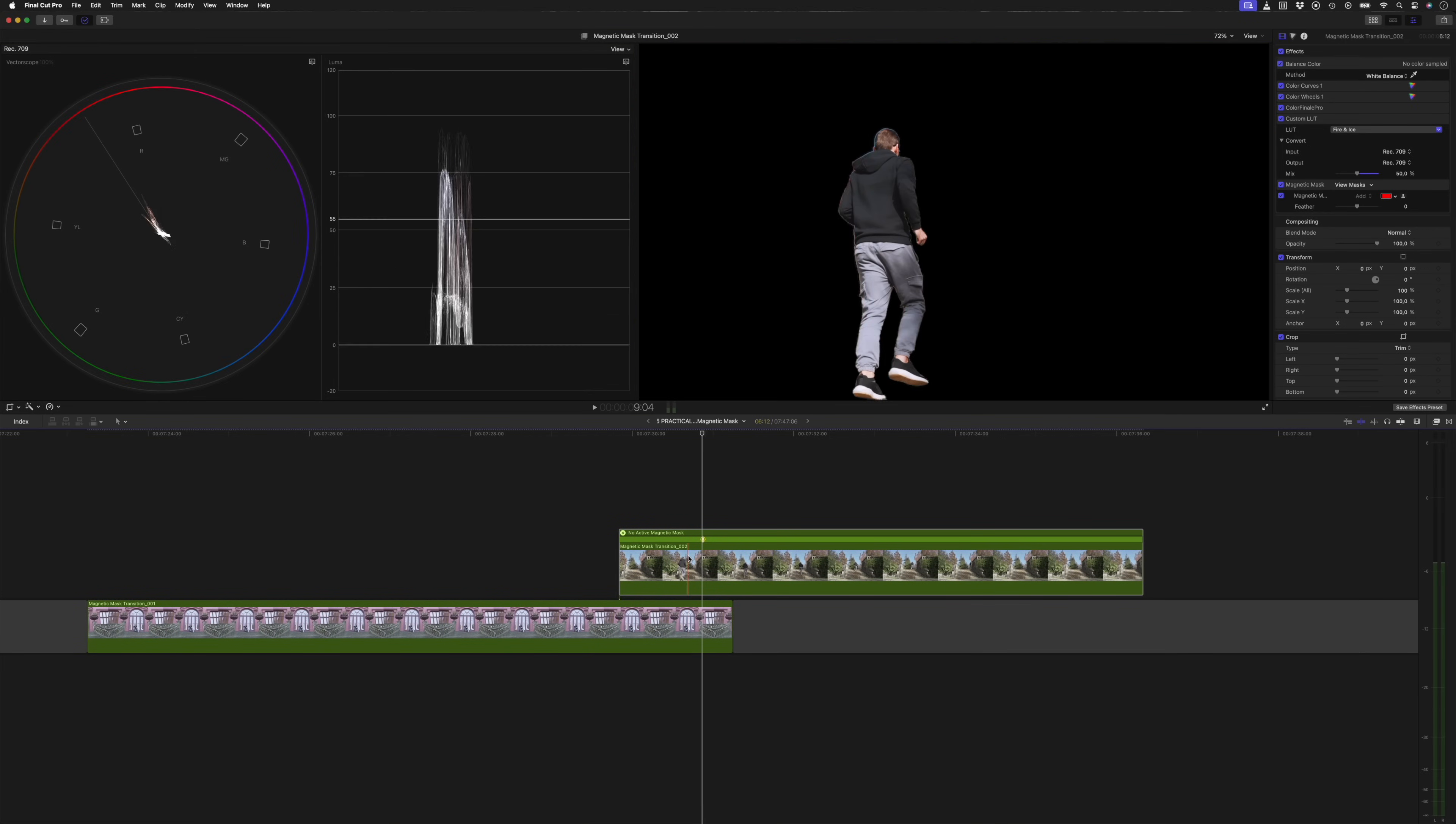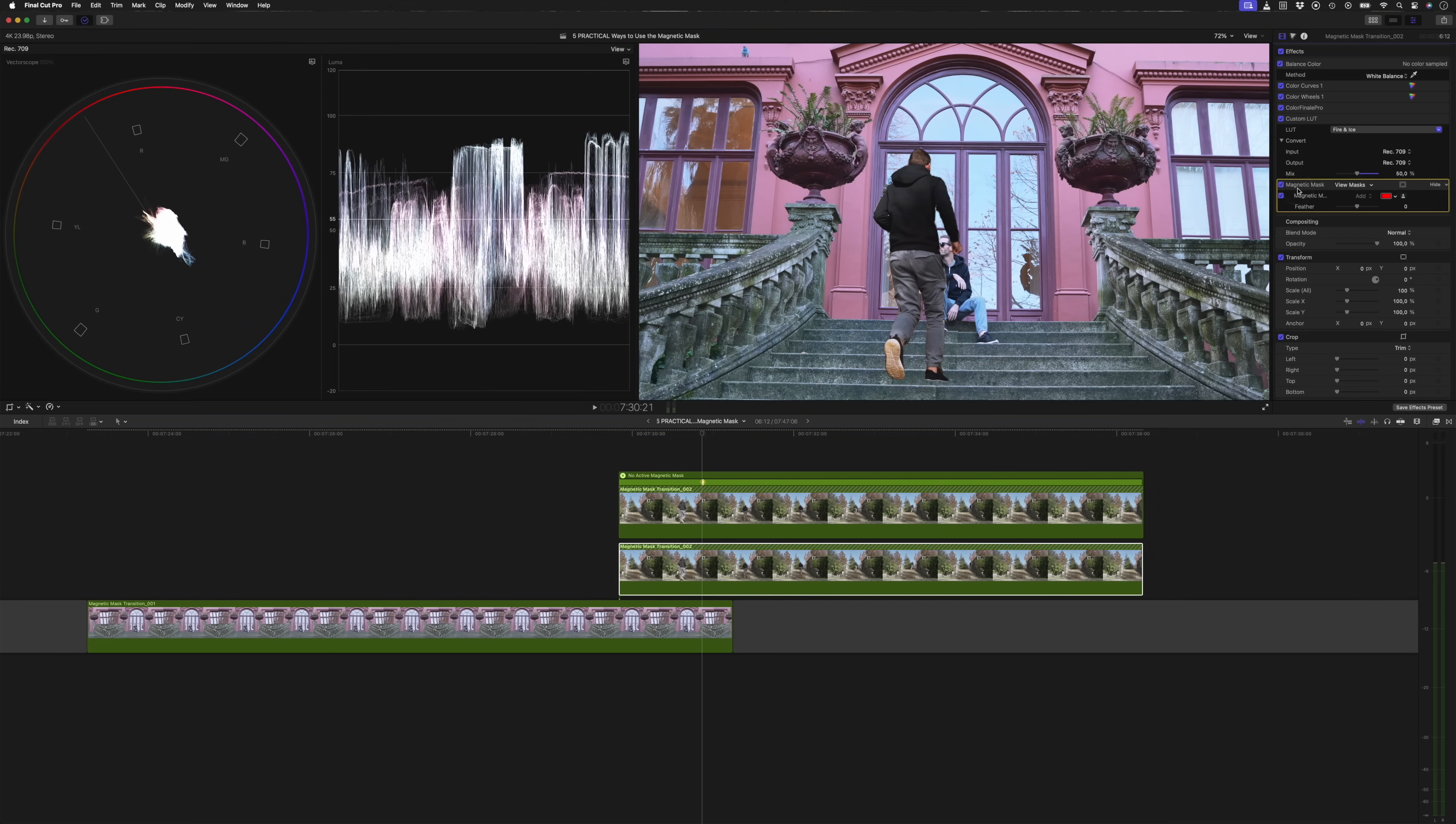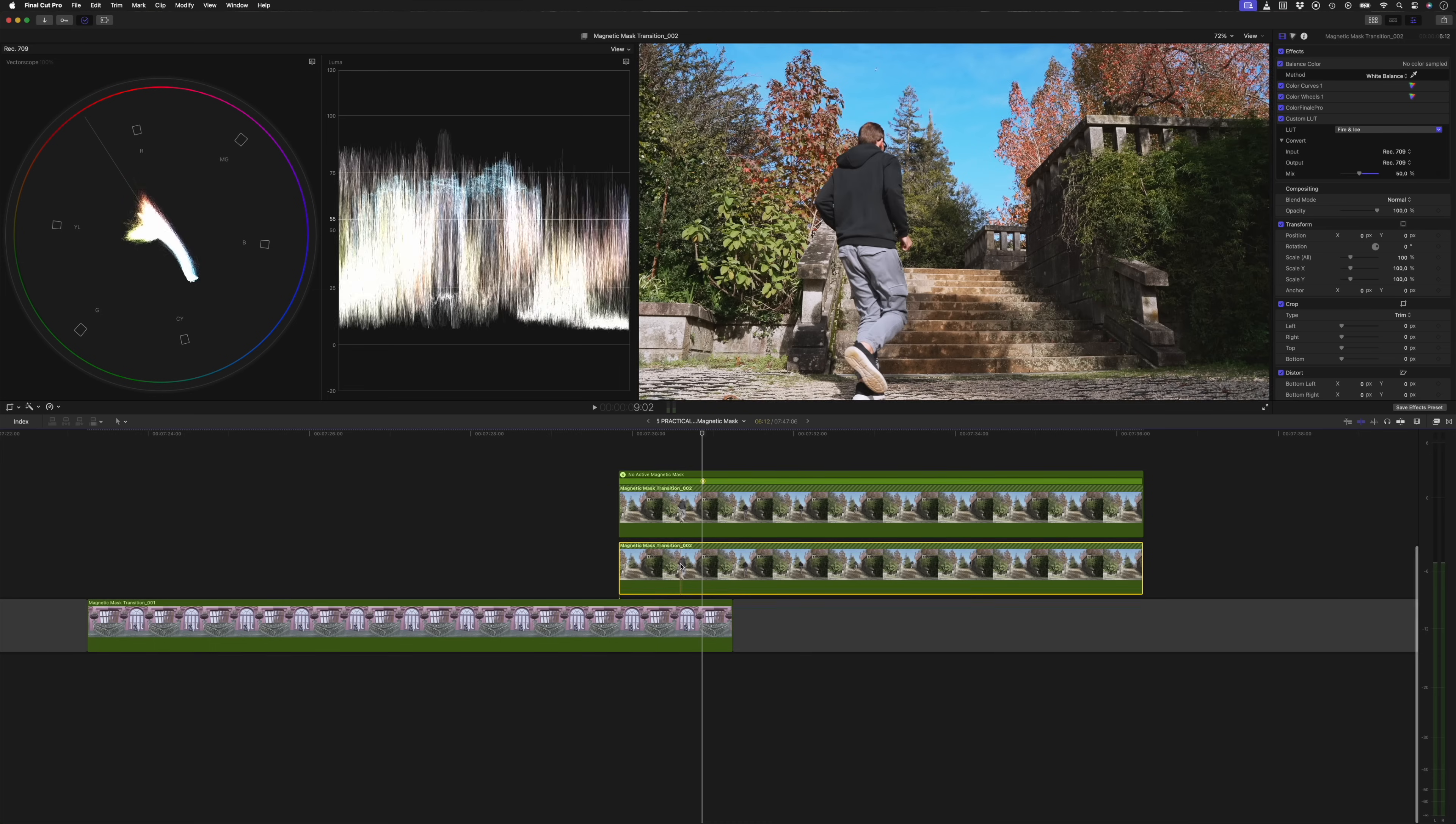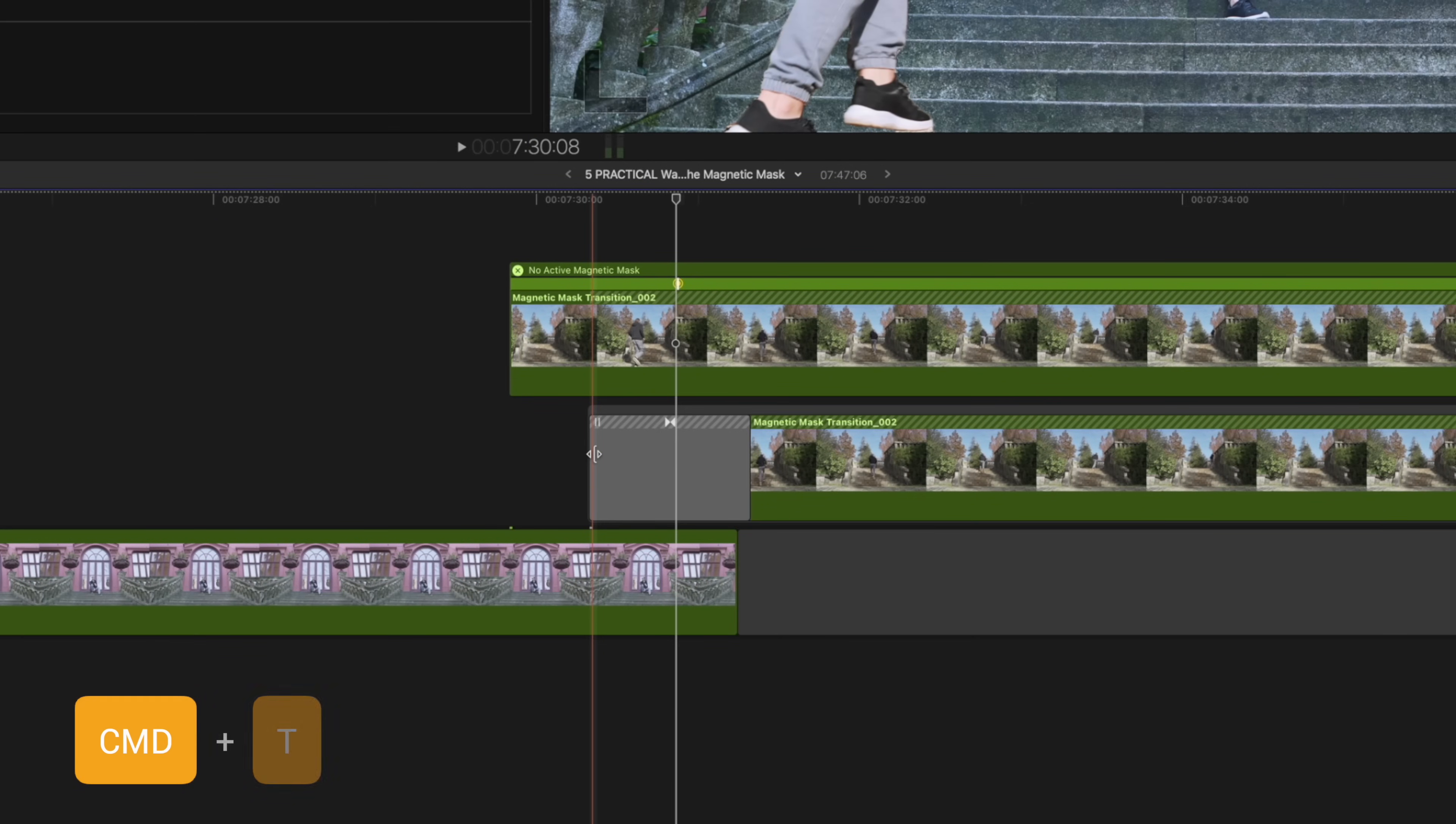Next, I'll hold down option and click and drag to create a copy of this clip. On the bottom layer, I'll delete the magnetic mask effect. So now I have myself isolated on top and the background on the bottom. Then I'll trim the bottom clip and I'll select the beginning of a clip and hit command T to add a cross dissolve.